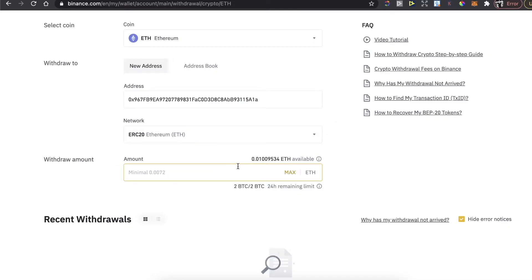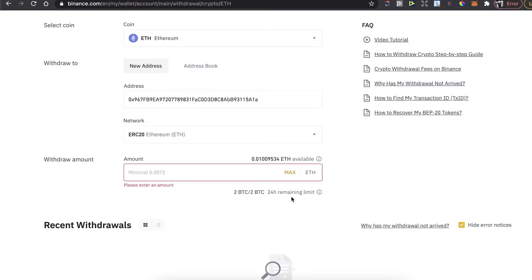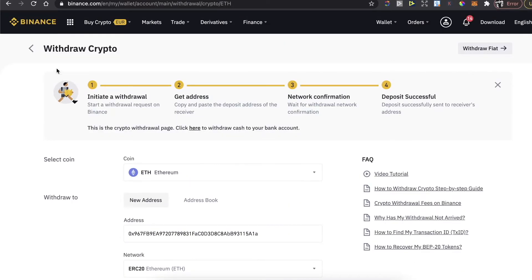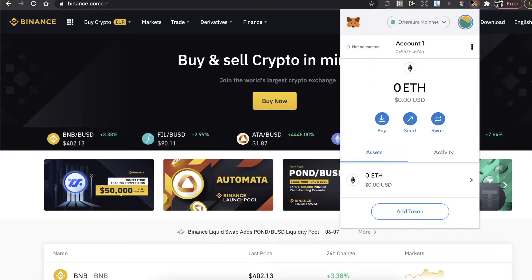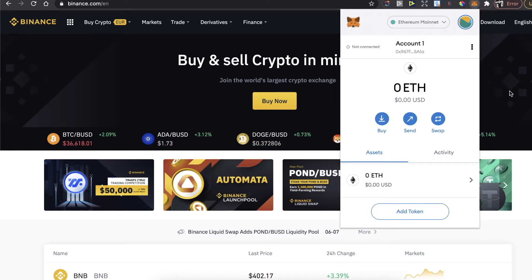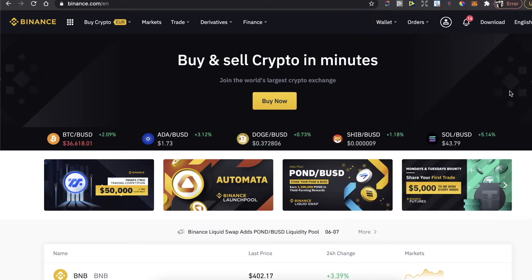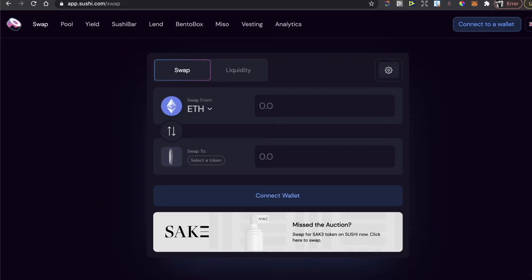Click on Withdraw and withdraw the Ethereum coins you just bought. Choose the network, enter the amount, and click the Withdraw button. After that, once you have your Ethereum on your MetaMask wallet, you can buy Convex Finance on SushiSwap.